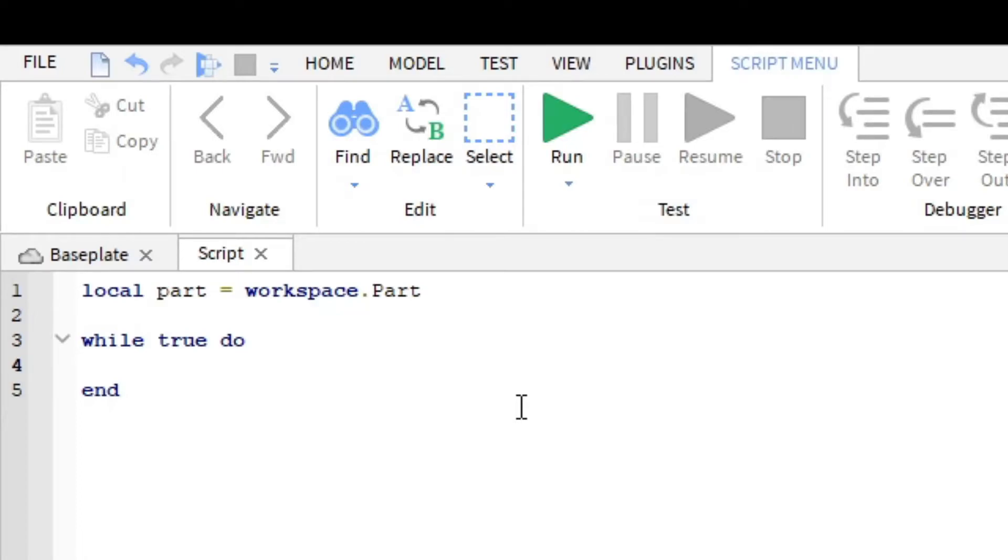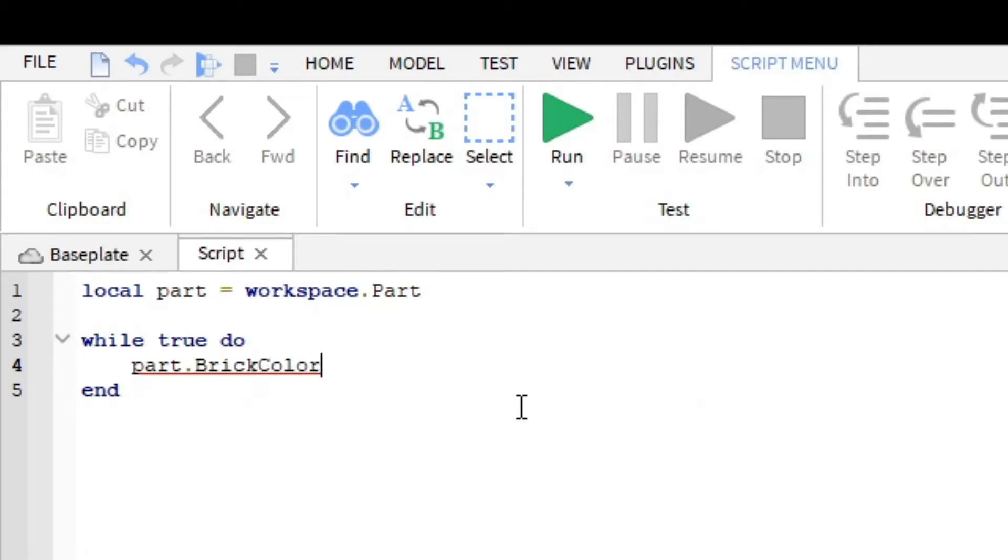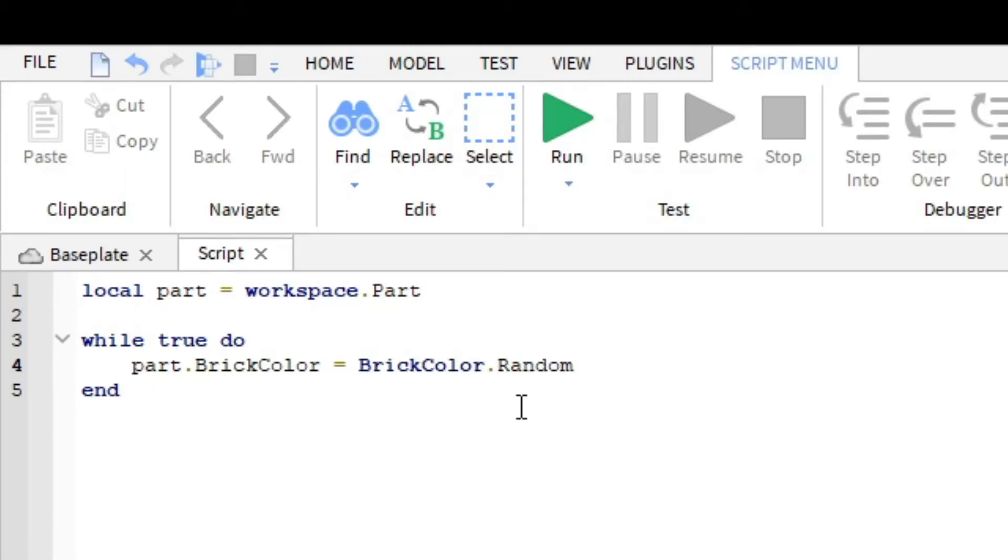Now inside here, all you have to do is change the part's color. You do this by typing part dot BrickColor equals. Now to make the part change color randomly, you have to type BrickColor dot random and then type two parentheses. That's how you set the part's color to a random color.